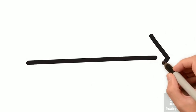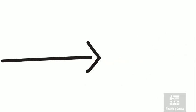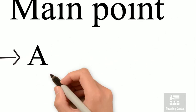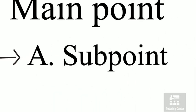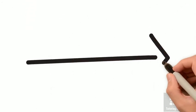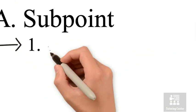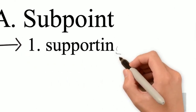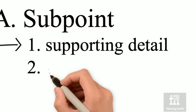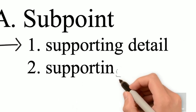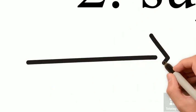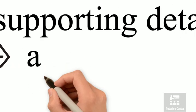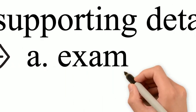On the next line, indent and use a capital letter for sub points. Indent again and use numbers for supporting details. And even use lowercase letters on the next line for examples or even more detail.